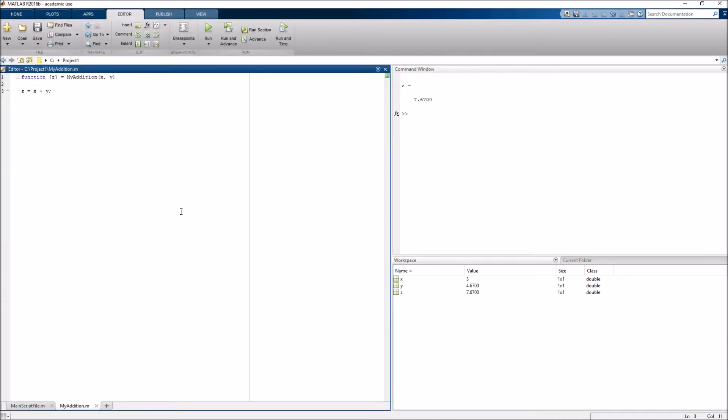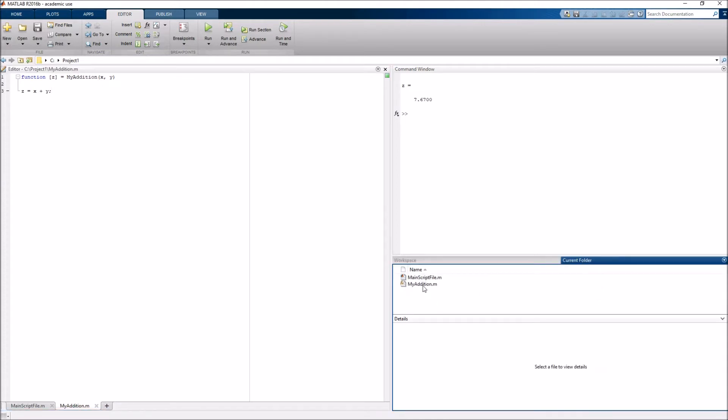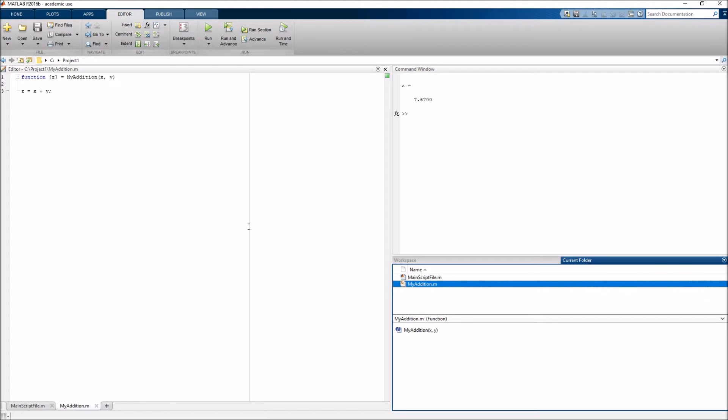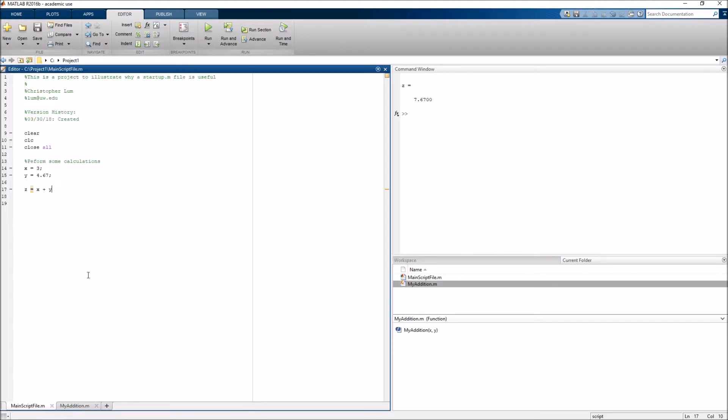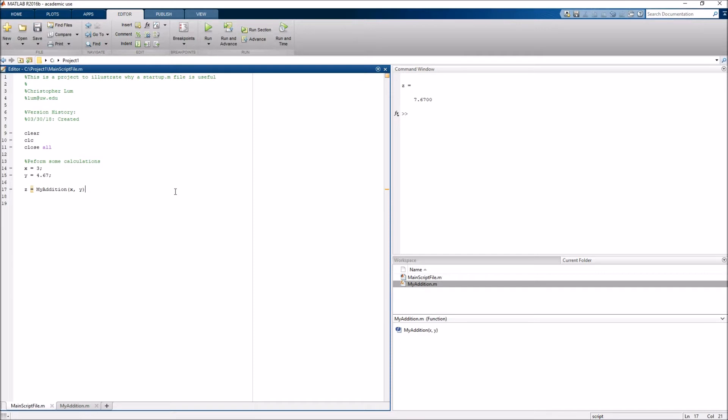And, now, if we look in my current folder, I have both the main script file and the addition file as expected. So, if I come back to my main script file here, and I can now shuffle this operation here to the my addition function. Right? And, I should get the exact same result. So, if I run this, I get the same result as expected. Okay.